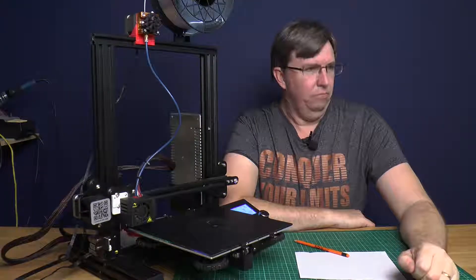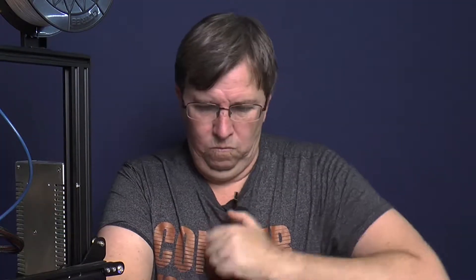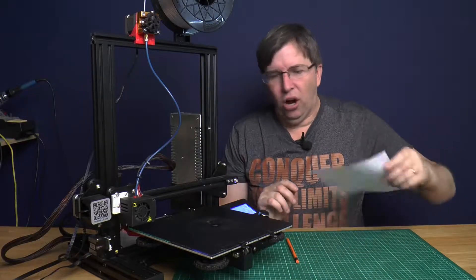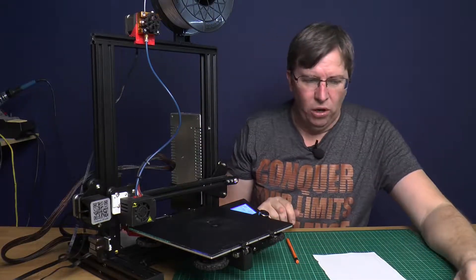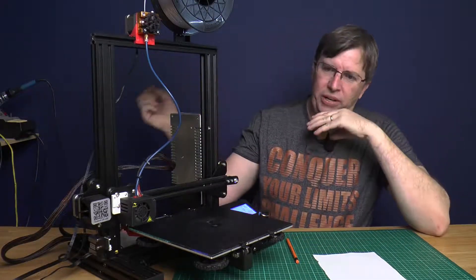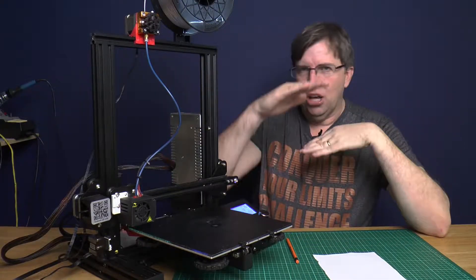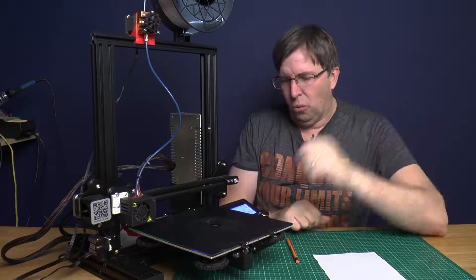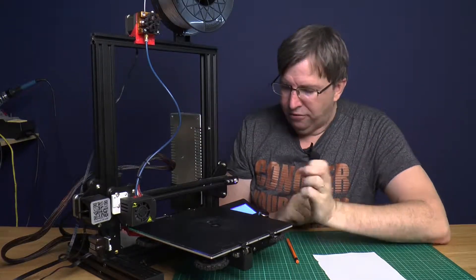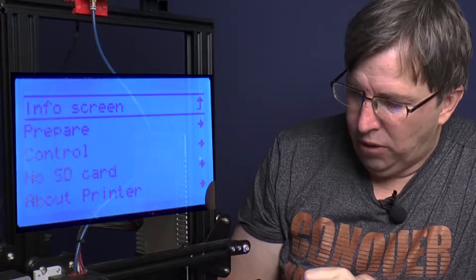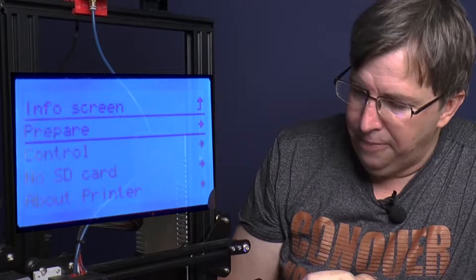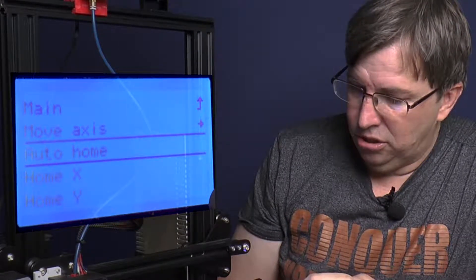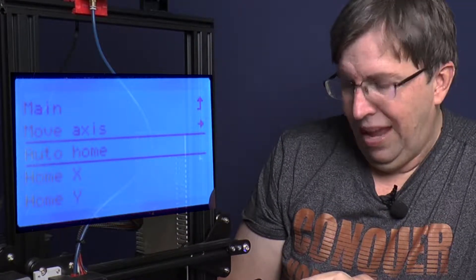The very first thing we want to do is auto home the printer, so we want to get everything set to the right Z levels, your X and your Y. First thing I'm going to do is just go into prepare and I'm going to go auto home.